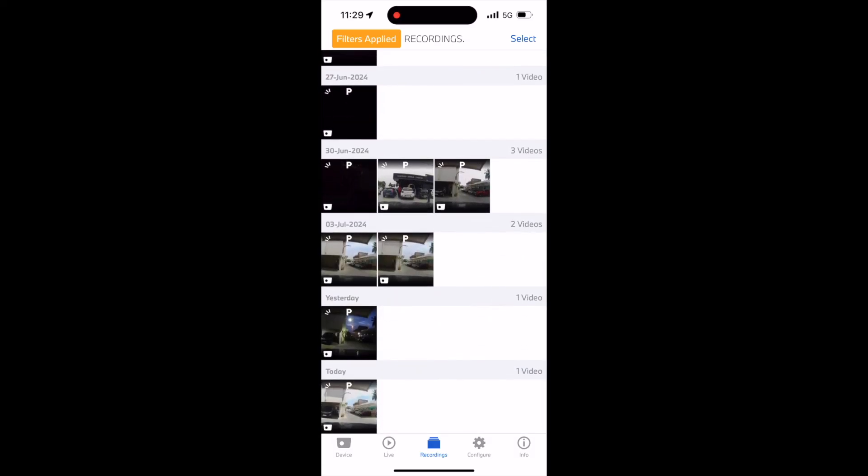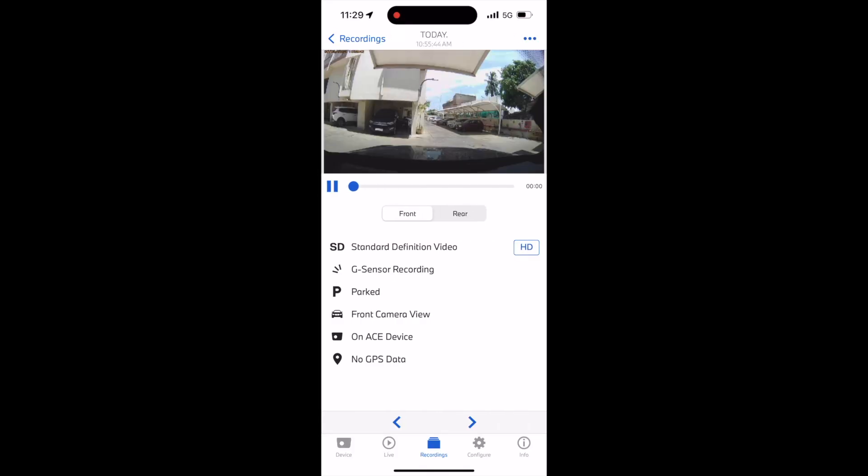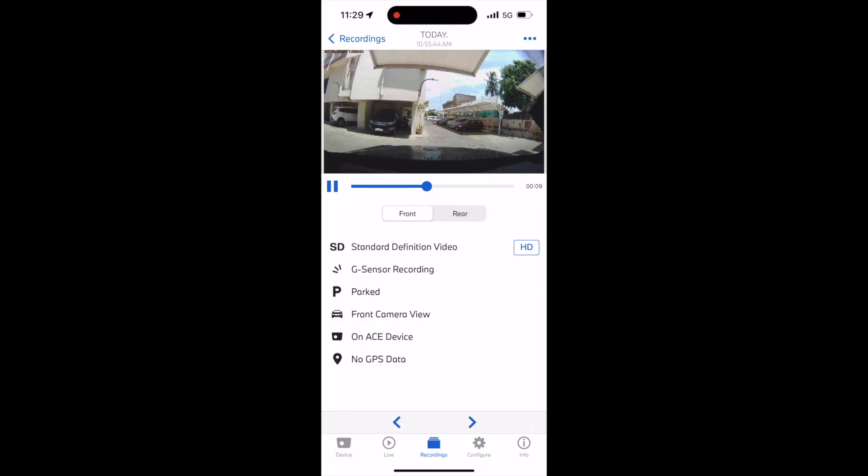One thing I think I missed mentioning in the video on the dashcam is that the app also allows us to download a high-definition version of the video. That's all about connecting to the dashcam using the BMW app. Until we meet again with a different video, thanks for watching and bye-bye everyone.